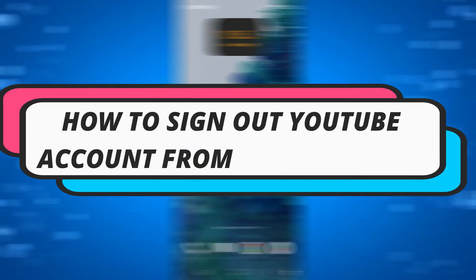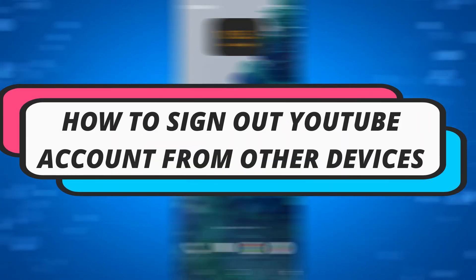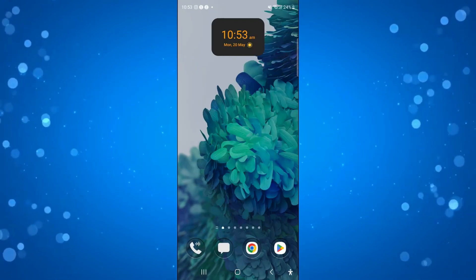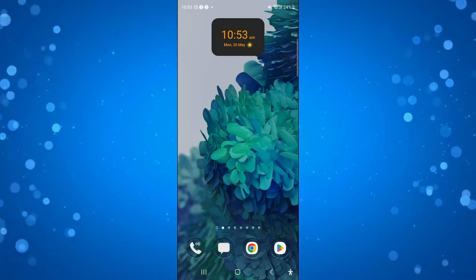In this video, I will show you how to sign out YouTube account from other devices. So let's jump straight into it.